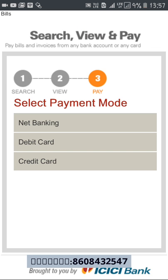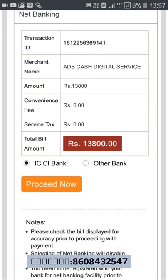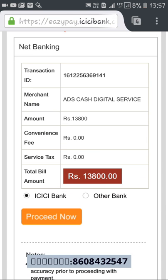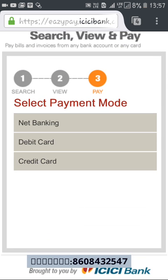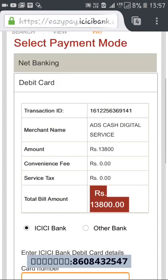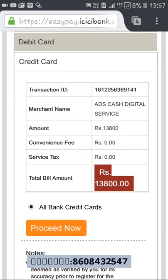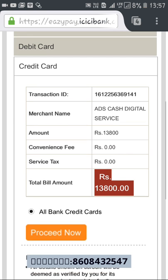These are the three options through which you can make a payment — net banking, debit card, or credit card. Since the gateway belongs to ICIC bank, they give some priority to ICIC bank, but you can choose any other bank as well. For credit card, it will show all bank credit cards. Just click Proceed after selecting.